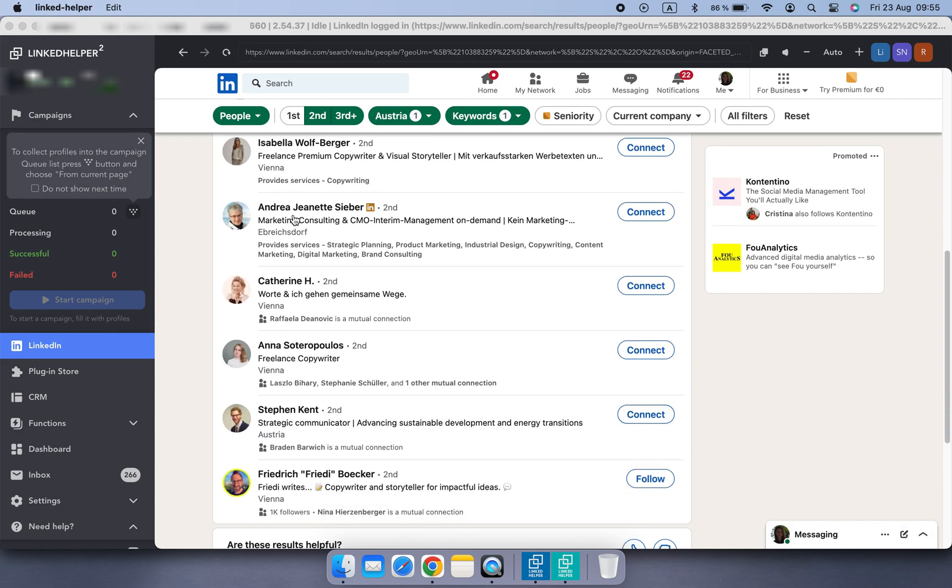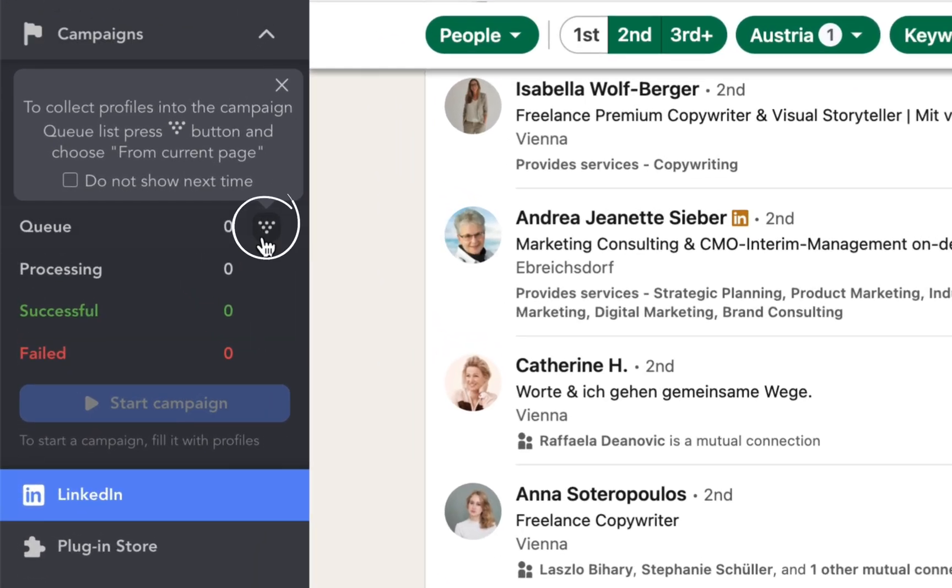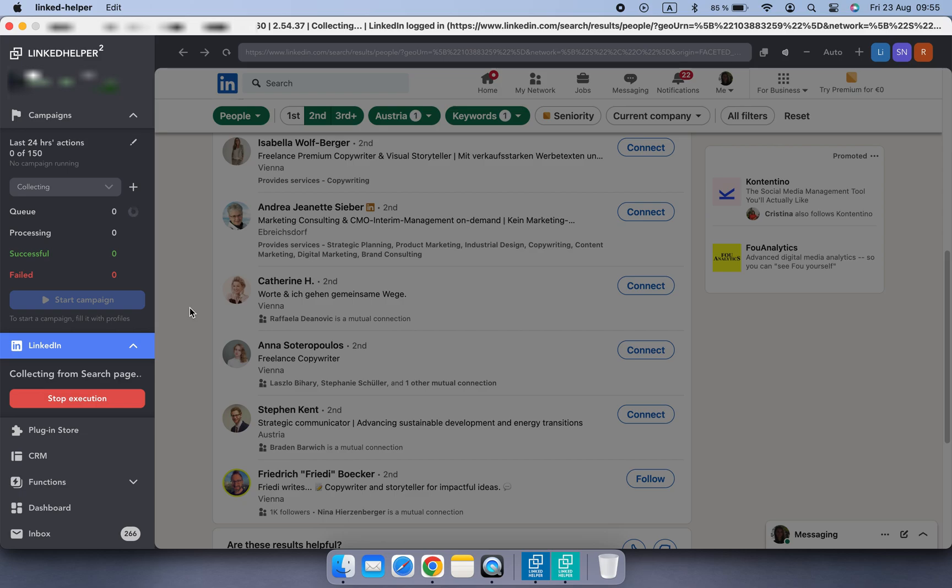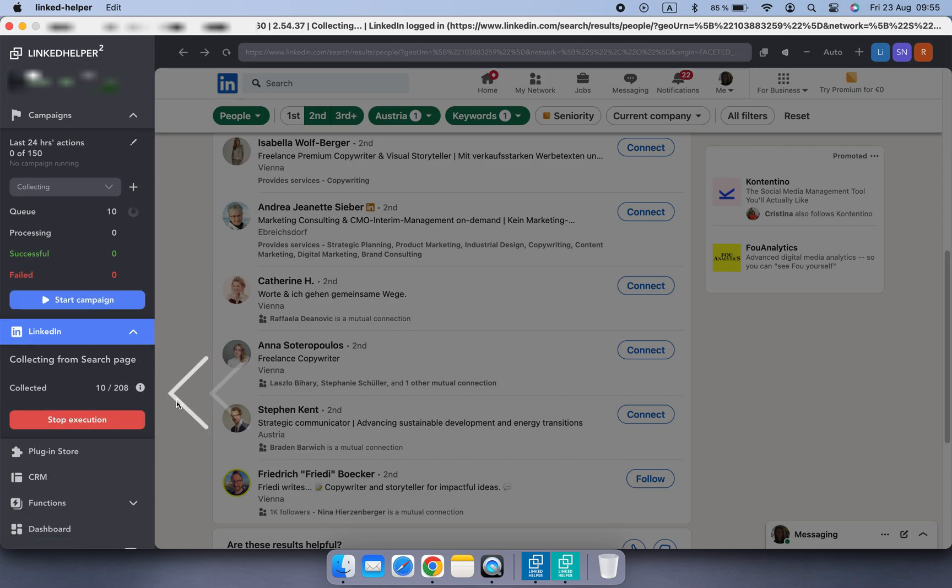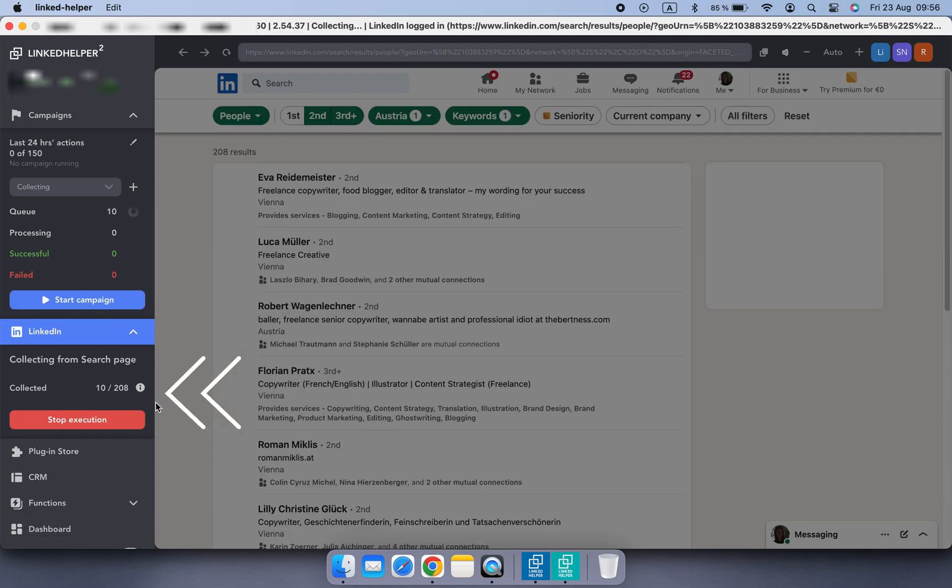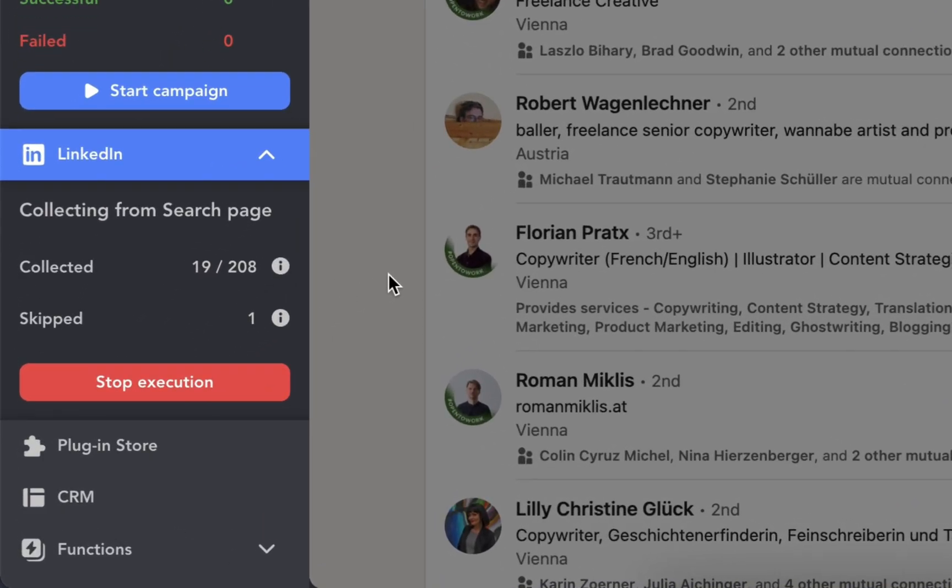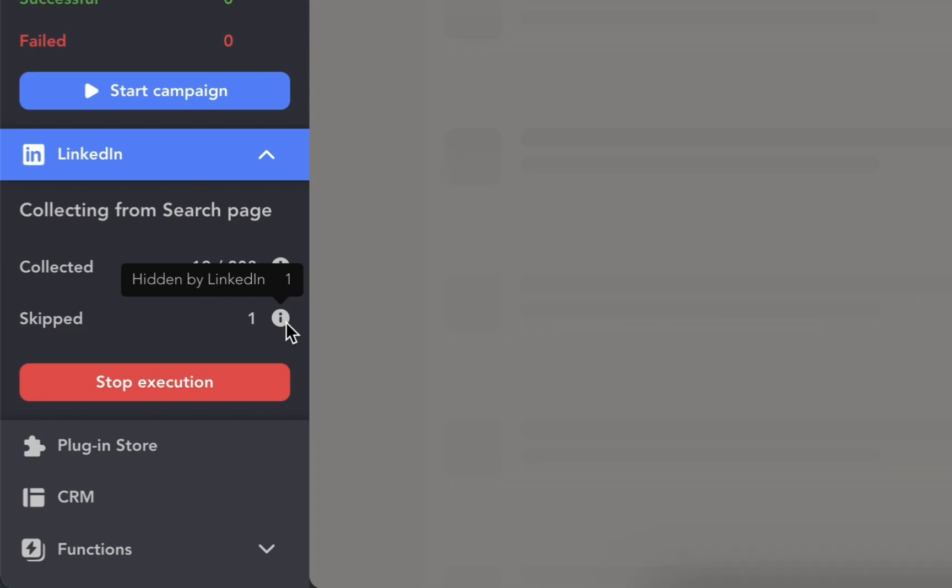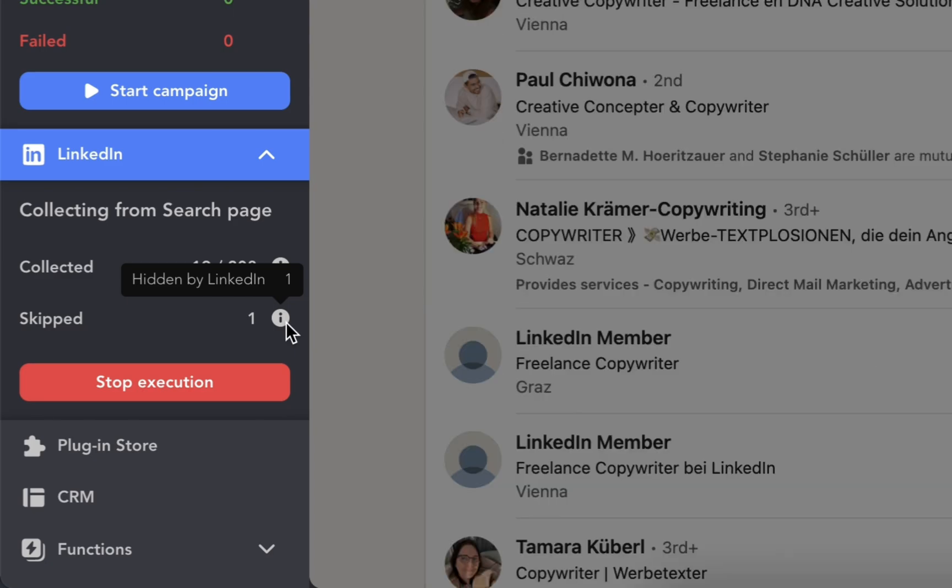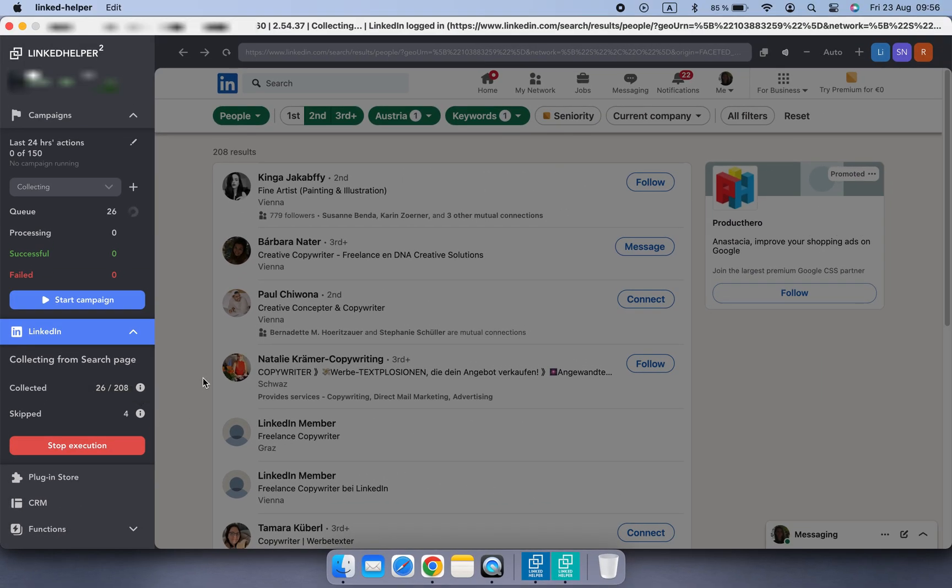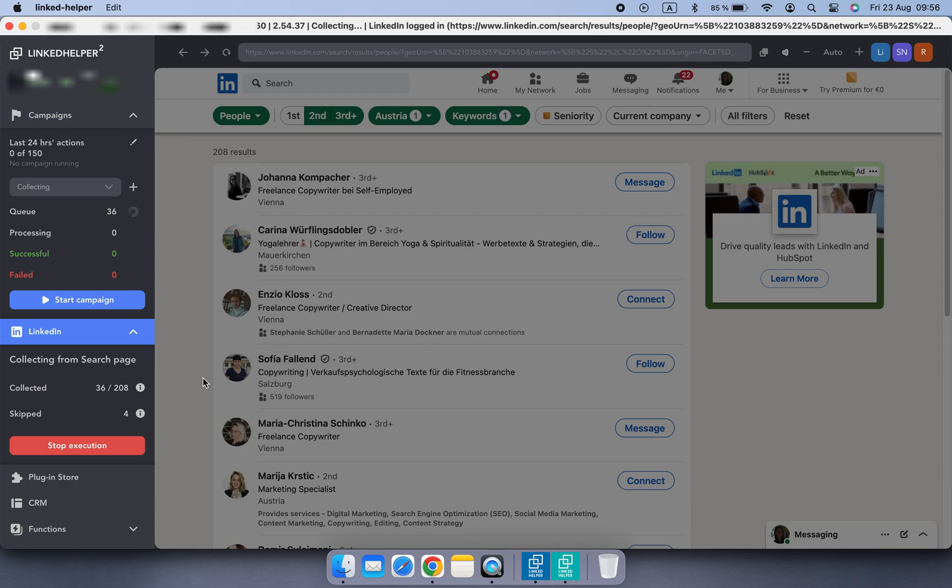Once your search is fine-tuned, click the funnel icon next to the campaign queue and select From Current Page. Here you can monitor the progress of your profile collection. Some profiles might be skipped - simply hover over the information icon to see the reason. For a deeper understanding, check out our detailed video on why profiles get skipped.